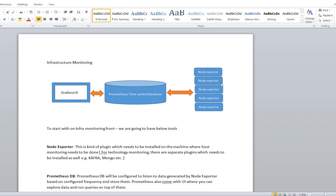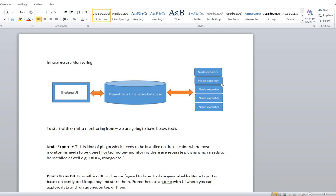Node Exporter is a plugin which needs to be installed on all the servers that you need to monitor. It will collect all the data from your server, and Prometheus DB can collect data directly from Node Exporter by listening on a particular port. Grafana UI can give you a proper UI on top of whatever data you have on Prometheus DB. Prometheus itself also comes with a good UI, but it's not as good as Grafana — the look of Grafana is better.